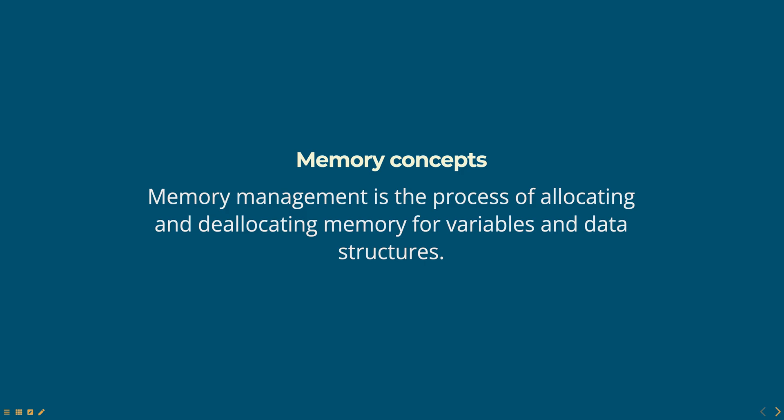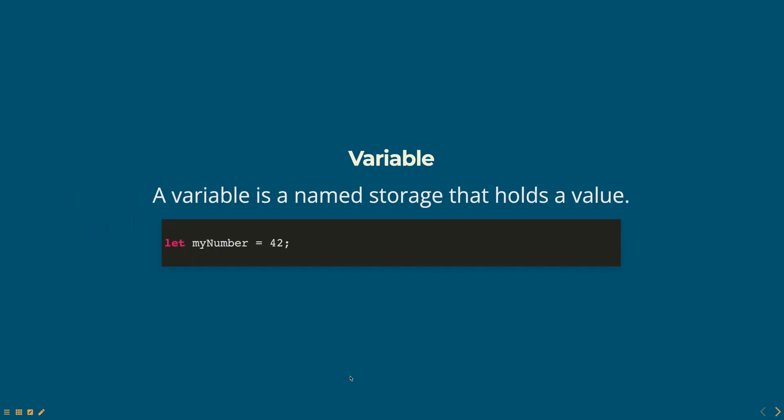One of the main concepts in memory management is the concept of a variable. A variable is a named storage that holds a value. When you create a variable, JavaScript reserves a piece of memory on the heap to store the value of the variable.